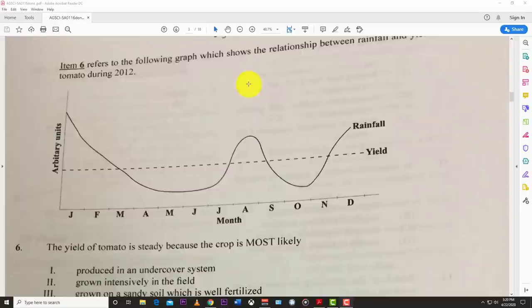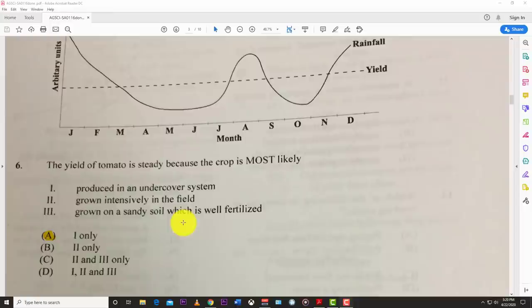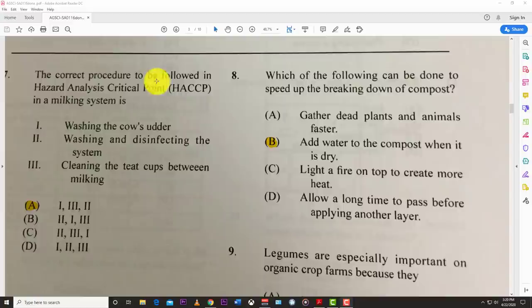Number six: the graph shows the relationship between rainfall and yields of tomato during 2012. The yield of tomato is steady because the crop is most likely produced in an undercover system — some protective farming going on there.